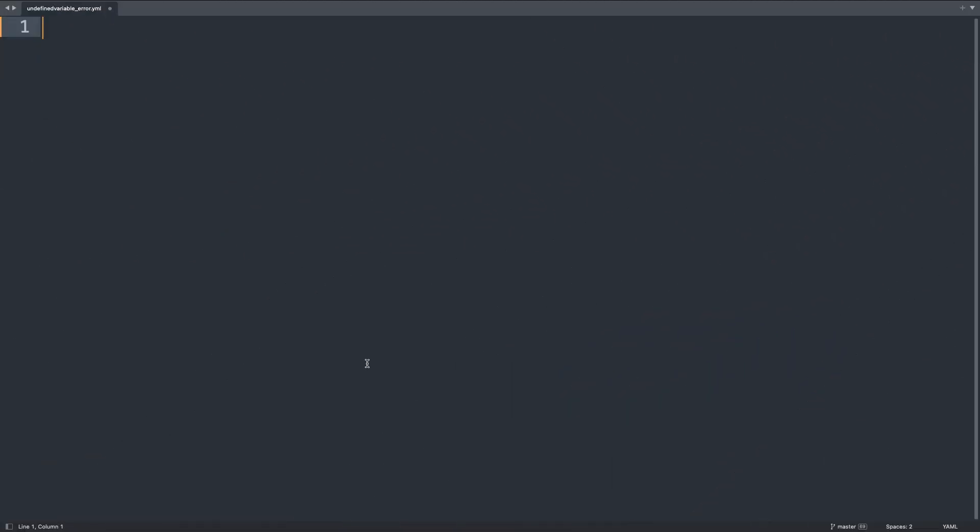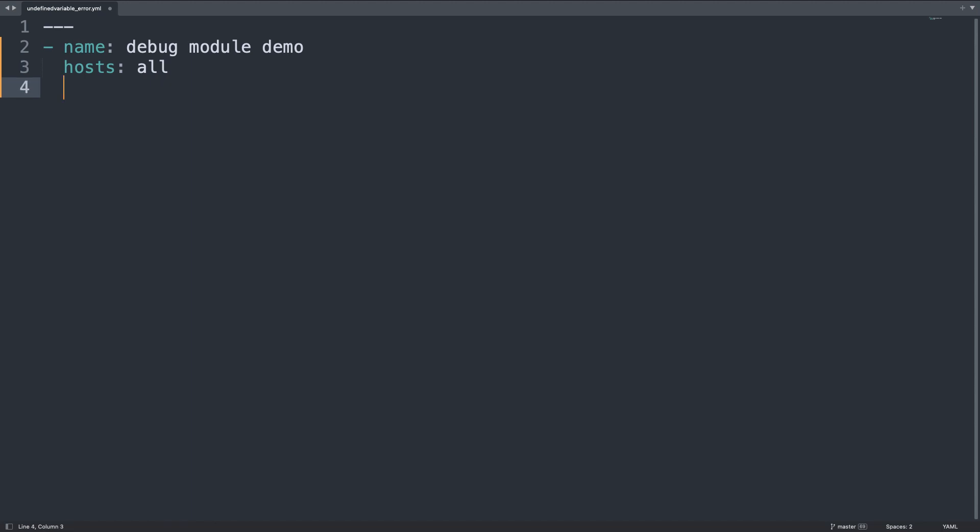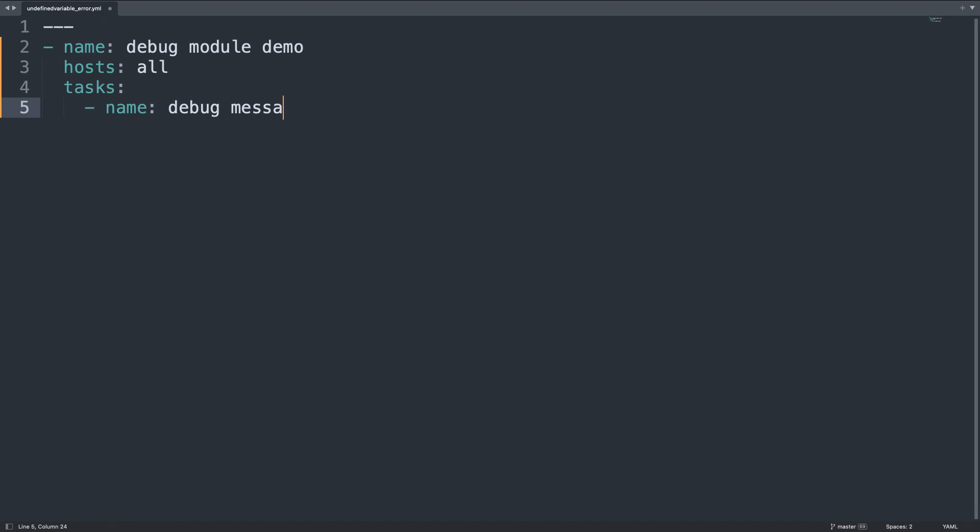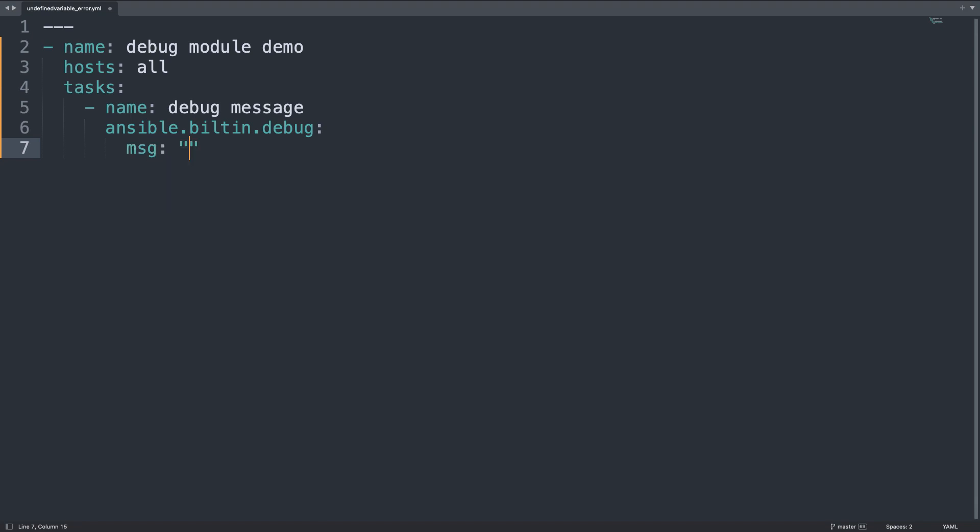Welcome to my editor. I will show you one simple playbook with one undefined variable. First of all, let's start our playbook with one play named debug-module-demo that is going to target host-all and on the task list only one task named debug-message. That is going to use the Ansible.builtin.debug-module that is useful for printing message on screen. And the message will be the value of a variable through it, for example.